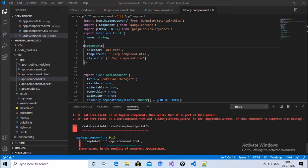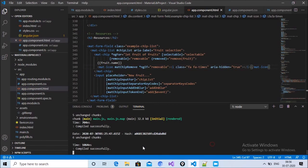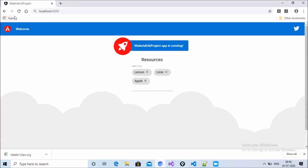At compile time there is an error: MatFormField is a component that is part of a module, and I forgot to import MatFormFieldModule in my application. After adding that, the application compiles successfully. Now run the application and it shows in the browser.